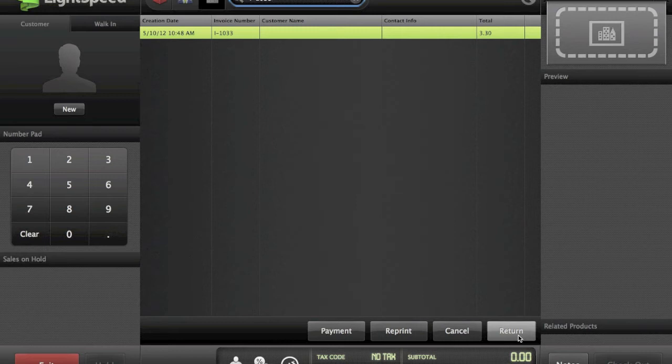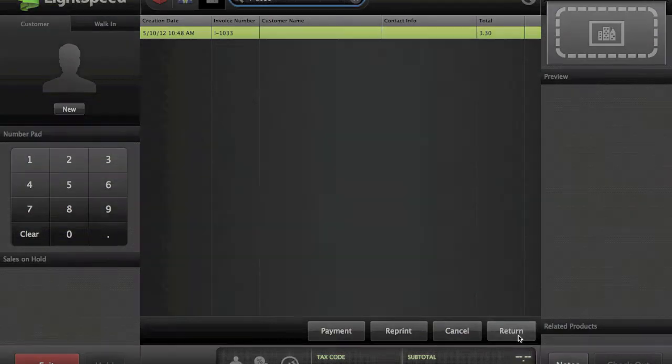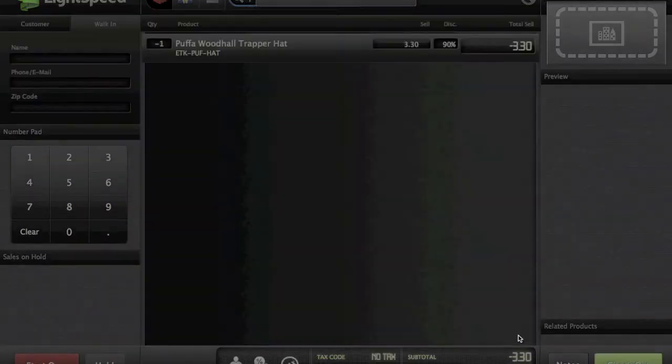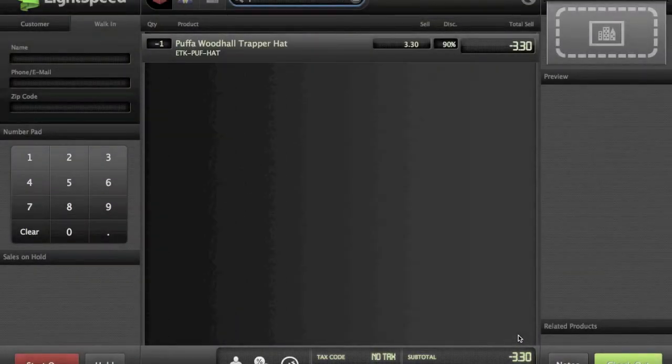At the bottom of the screen I'm going to choose return. I could also take payment on this or reprint it, but in this case we're definitely doing a return. I'll hit return and as expected everything comes up with negative quantities and a negative dollar amount — that's because we're doing a return.